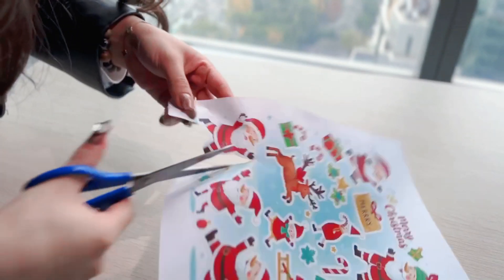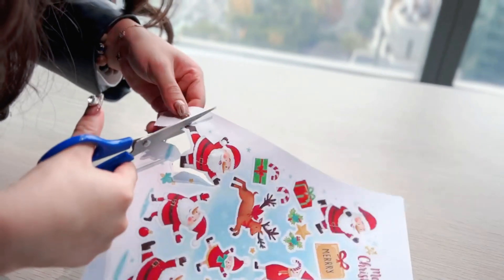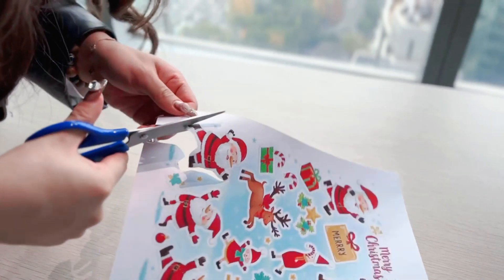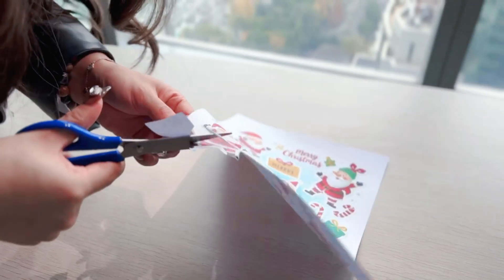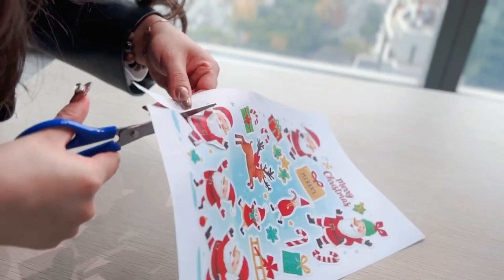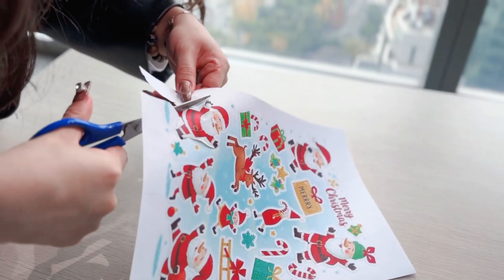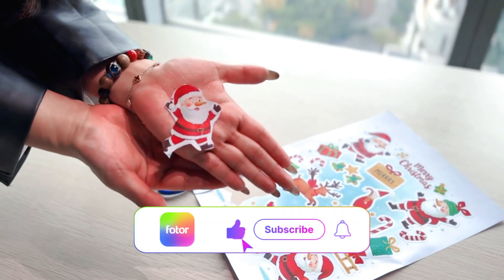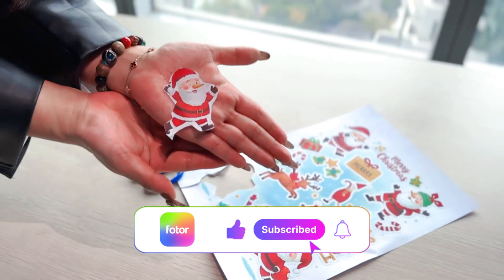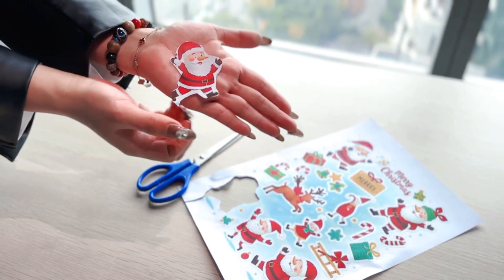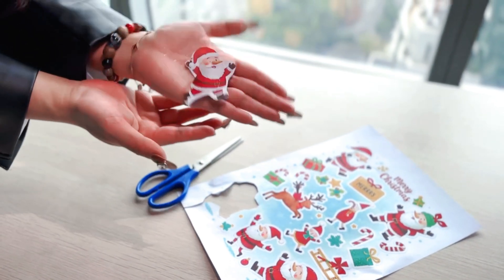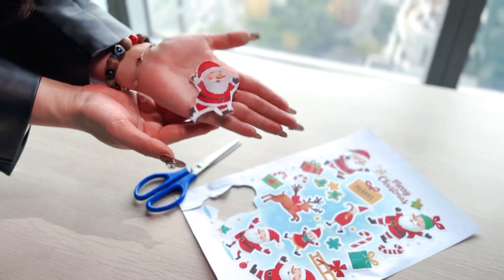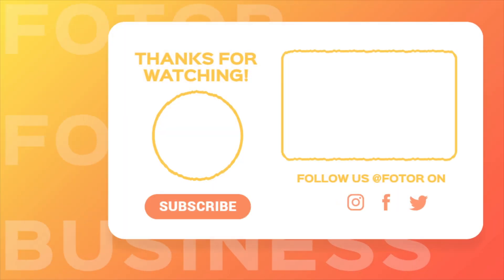That's all for today's video. I hope you found this tutorial on creating stickers useful and enjoyable. If you have any questions or comments, please feel free to leave them below. Thanks for watching. I look forward to seeing your amazing sticker creations. And don't forget to share your experiences with others. Have a great day!